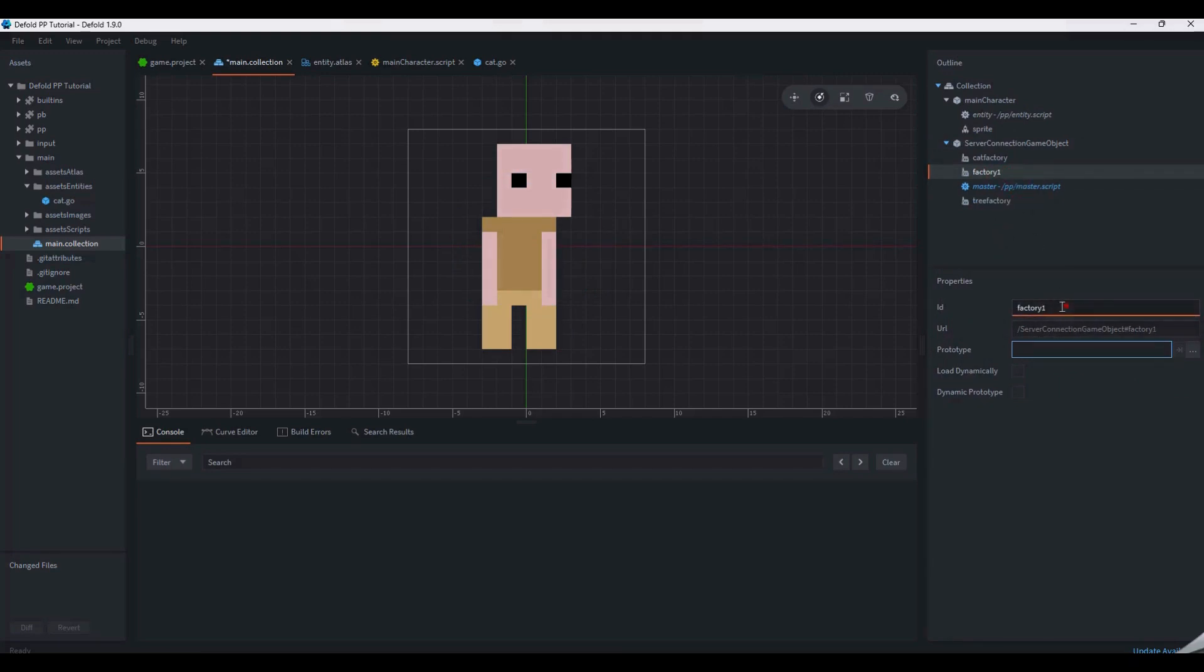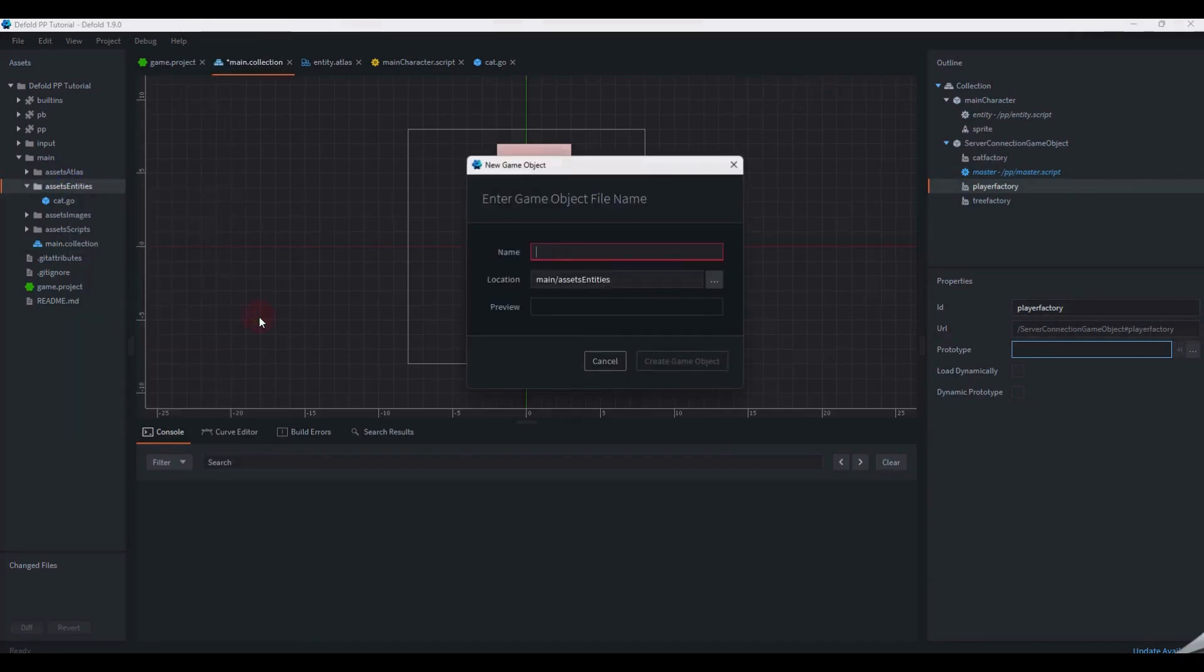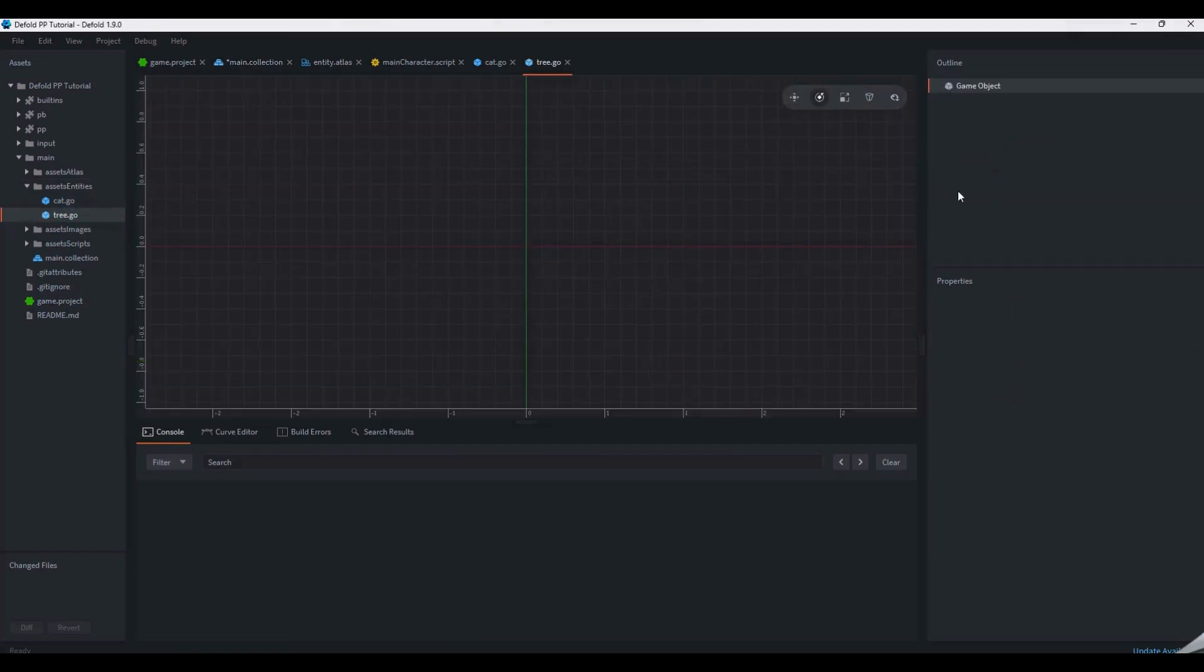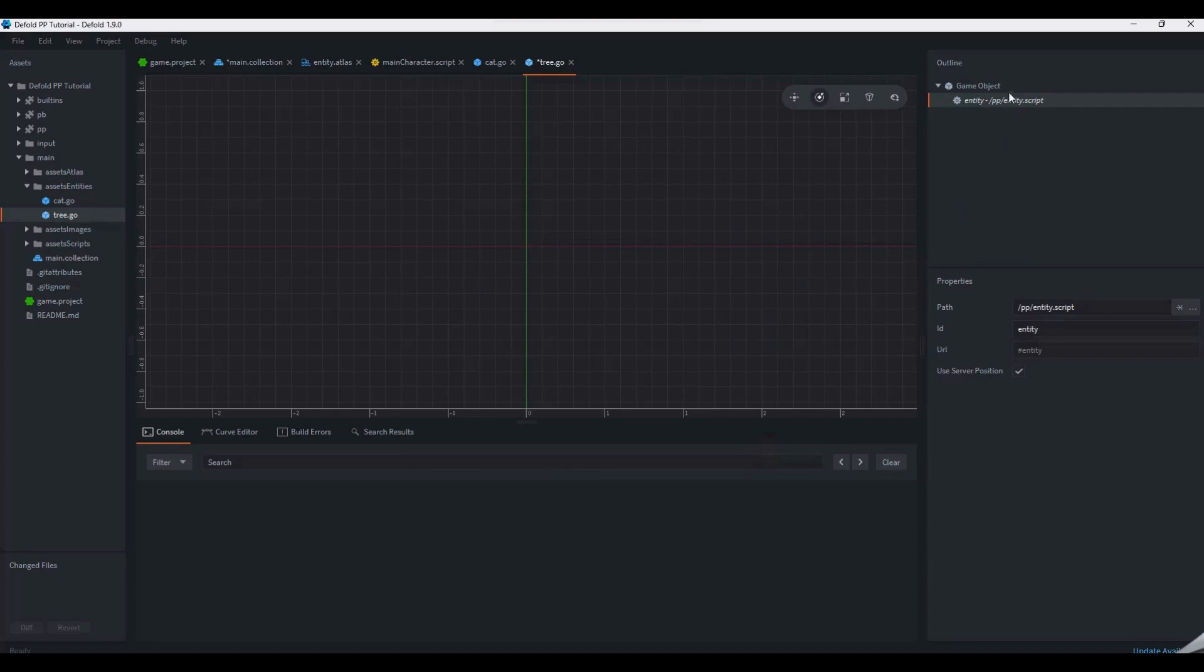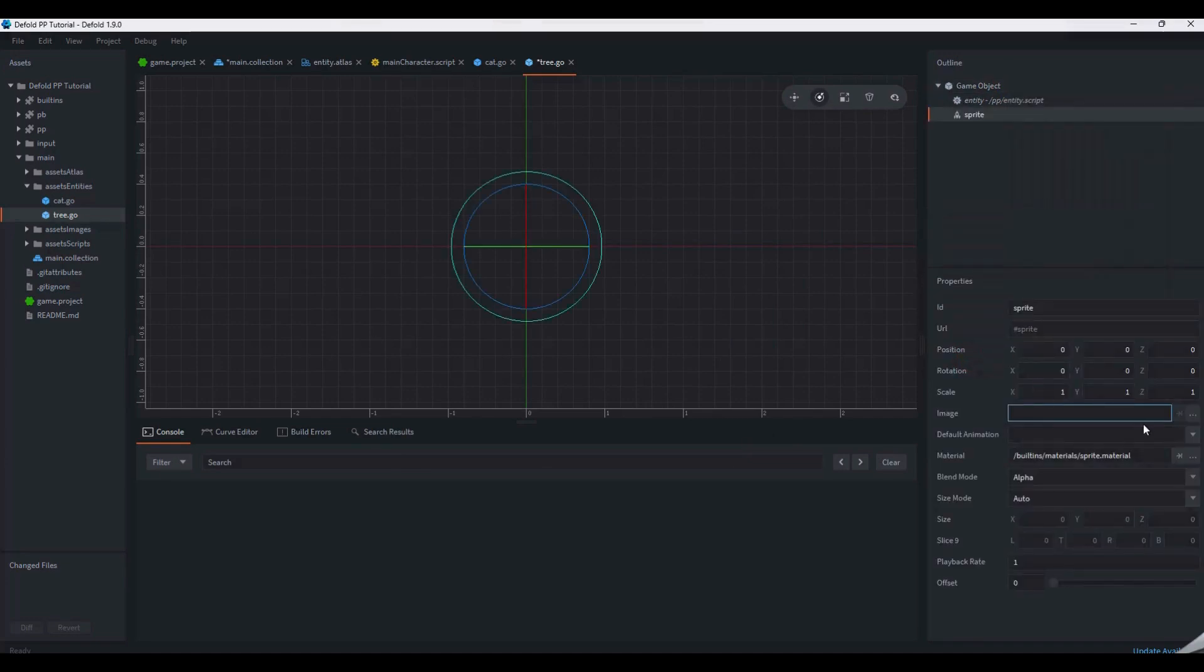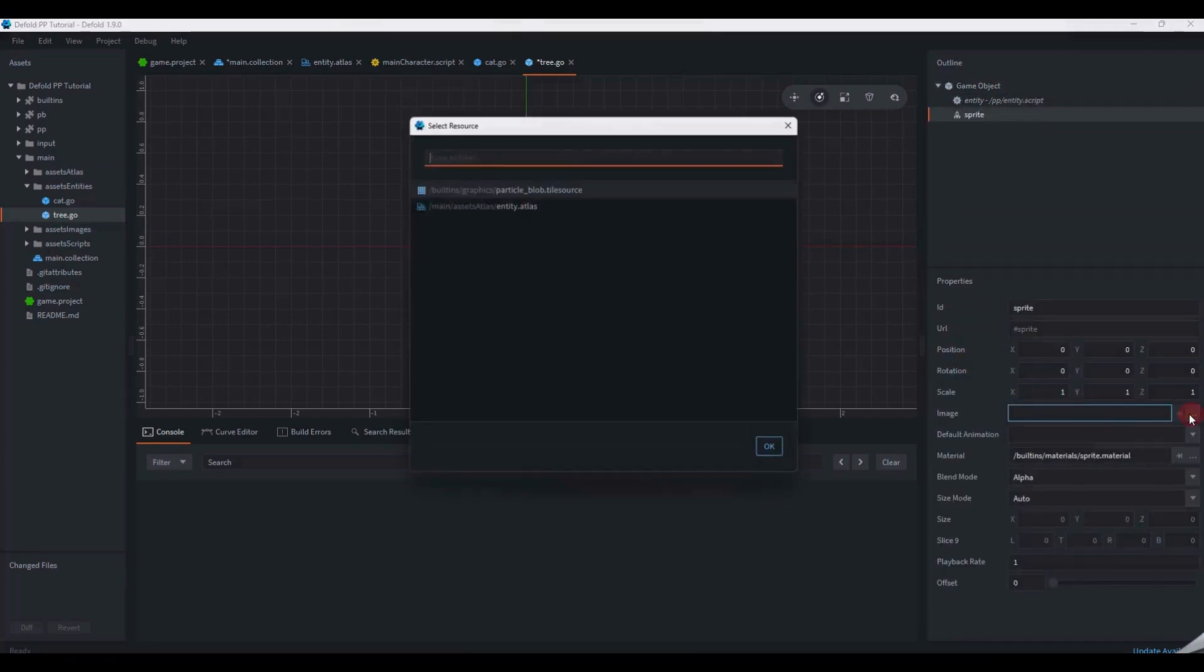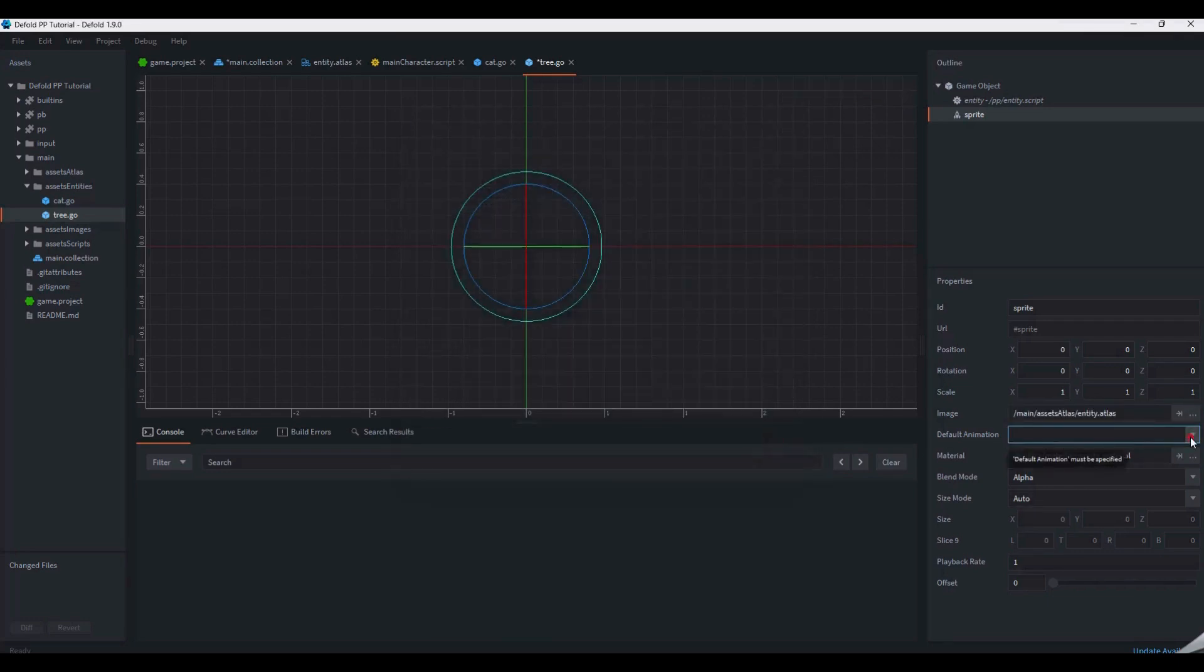For the server-side demo, we only have to worry about other players, cats, and trees. So now we just need to make a tree factory and a player factory to represent the trees and other players in the game world. Like the cat prototype and the main character, the tree and player prototypes both need two components: the entity component and the sprite component.